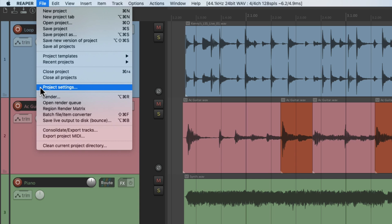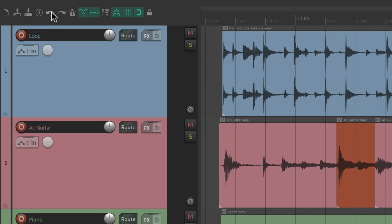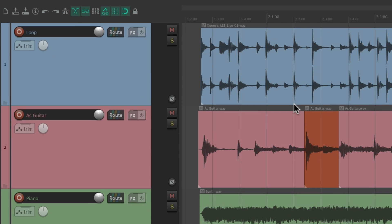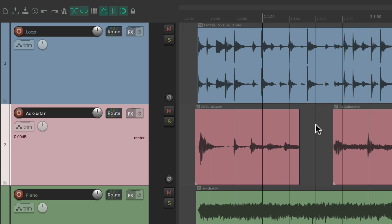There's no keyboard shortcut to trigger project settings, but you can always create your own if you go to the Actions menu and search for this action. Next we have undo and redo.